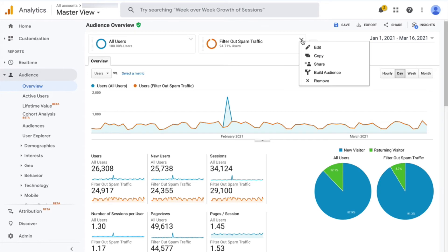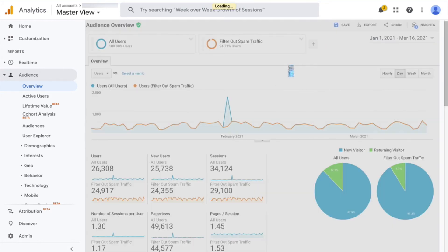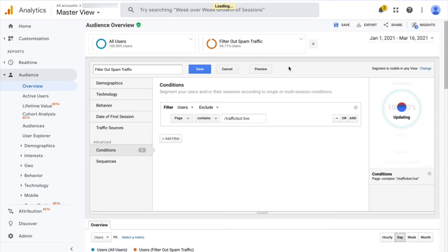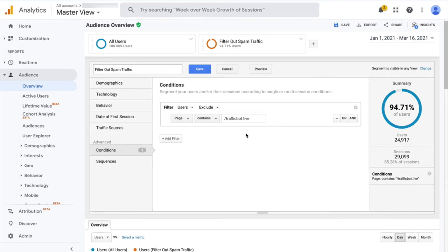If you click this little drop-down arrow and go to edit, you can see how this segment is set up. And all it is is set up with a condition to filter users and exclude them if the page contains slash trafficbot.live, dead simple.